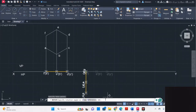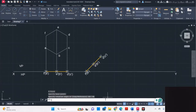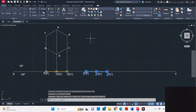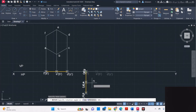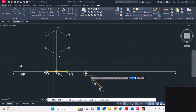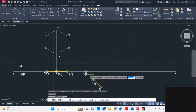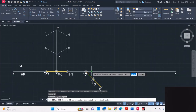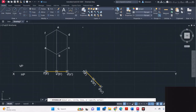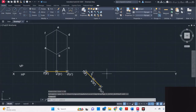Rotate 45 degrees in the clockwise direction, so type -45. If it goes in the anti-clockwise direction, press Control Z to come back to its original position, then click rotate and give minus 45. You can verify by selecting the angular dimension — select the two lines and check that the angle is 45 degrees.